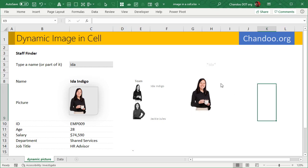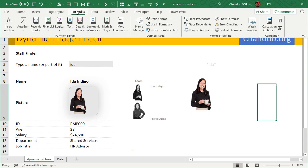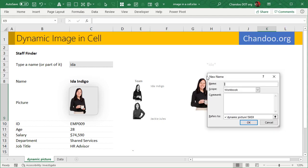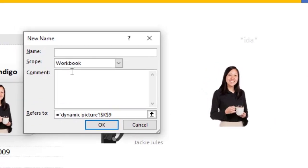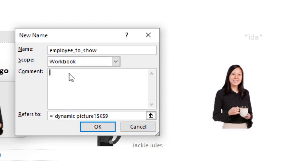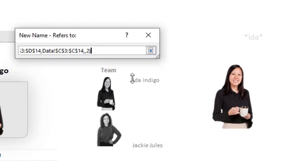And then we go to the Formulas ribbon, Define a Name. And then we want to define a name. So this will be Employee_to_Show, and then here we paste that formula.